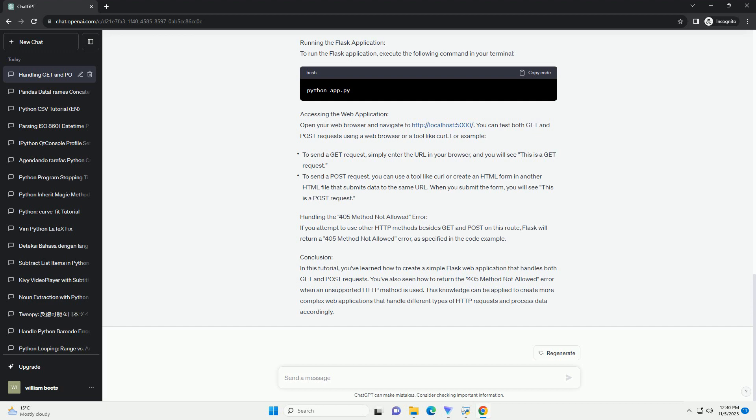For example, handling the 405 method not allowed error. If you attempt to use other HTTP methods besides GET and POST on this route, Flask will return a 405 method not allowed error, as specified in the code example.